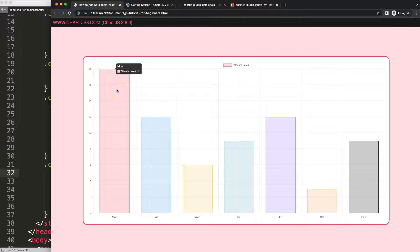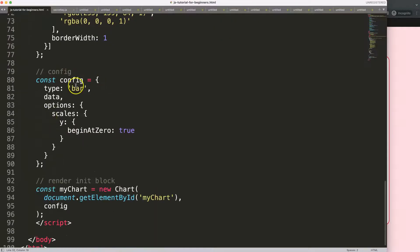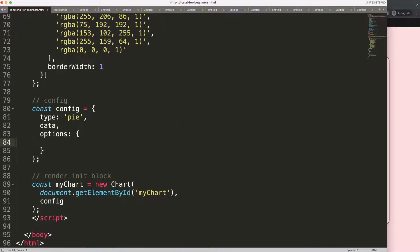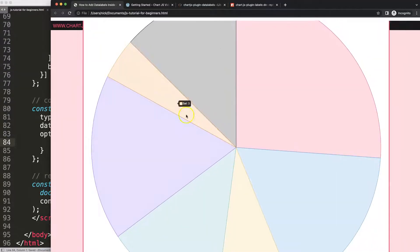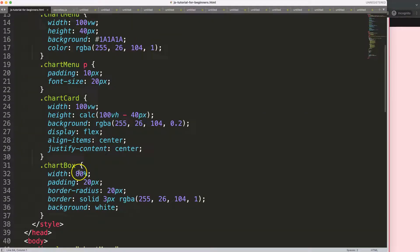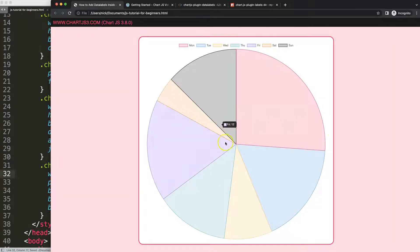Now I'm going to convert this into a pie chart. I'll scroll down and set the chart type to pie, save that, and remove the scales because a pie chart doesn't use scales. After saving and refreshing, the chart is slightly too large, so I'll reduce the width to 50 percent — that looks better.